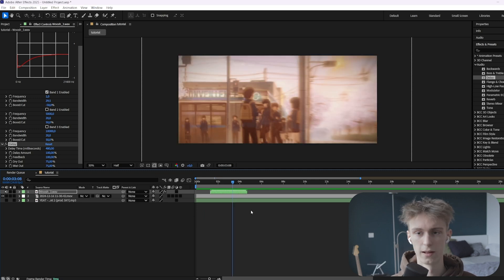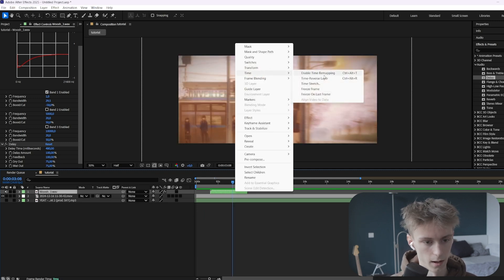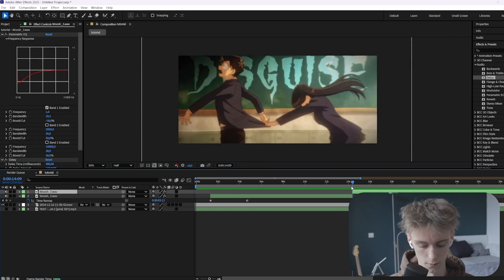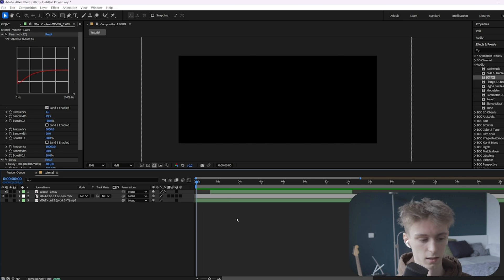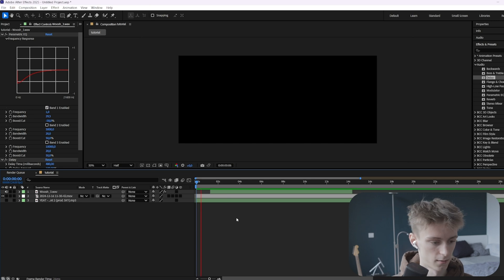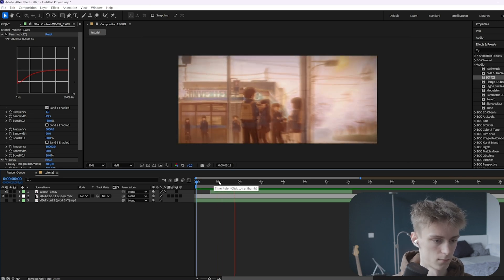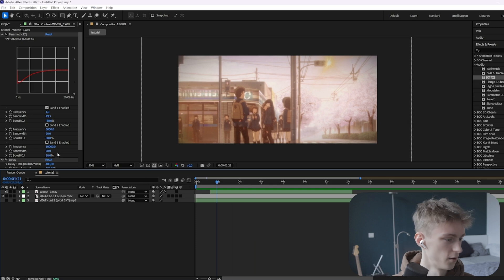And if you want to prevent it from doing that, you can just right click. And then time and then freeze on last frame. And then here you can choose the length you want. So for example here. And now you can basically extend your sound effect as much as you like. So it just keeps going now.